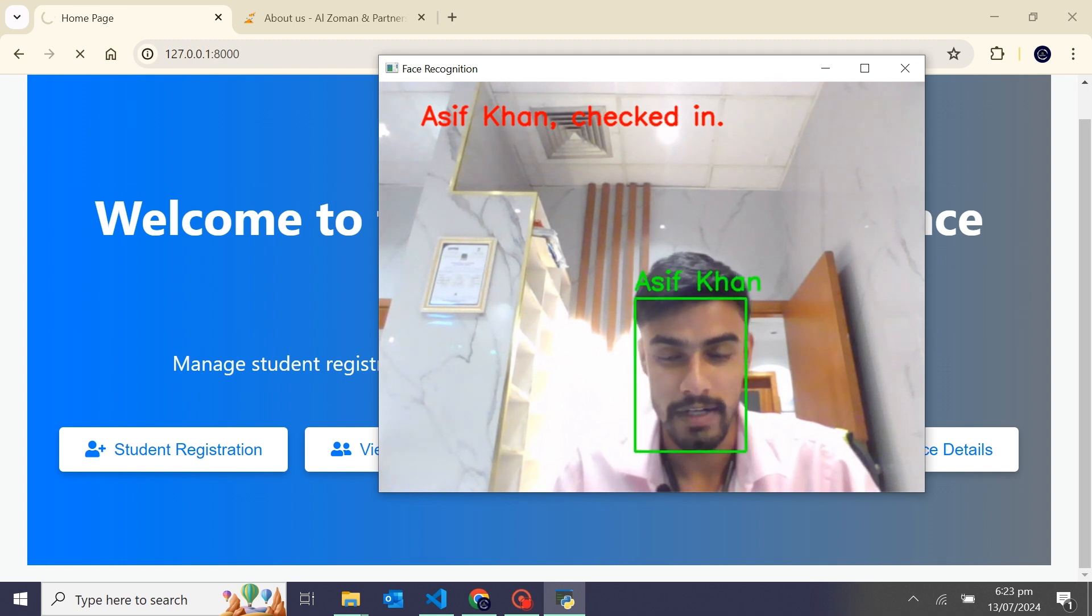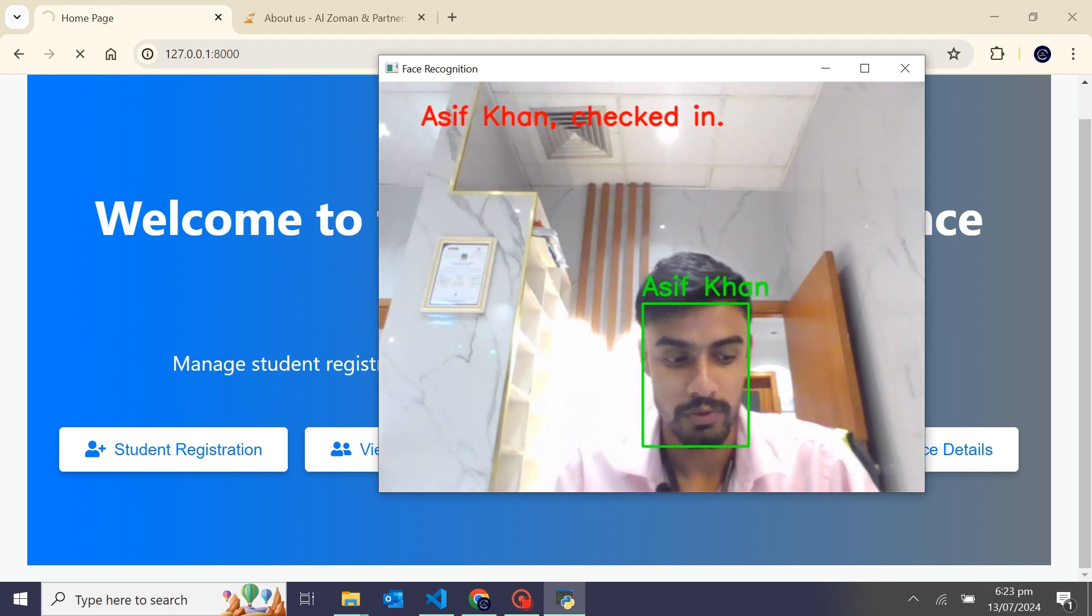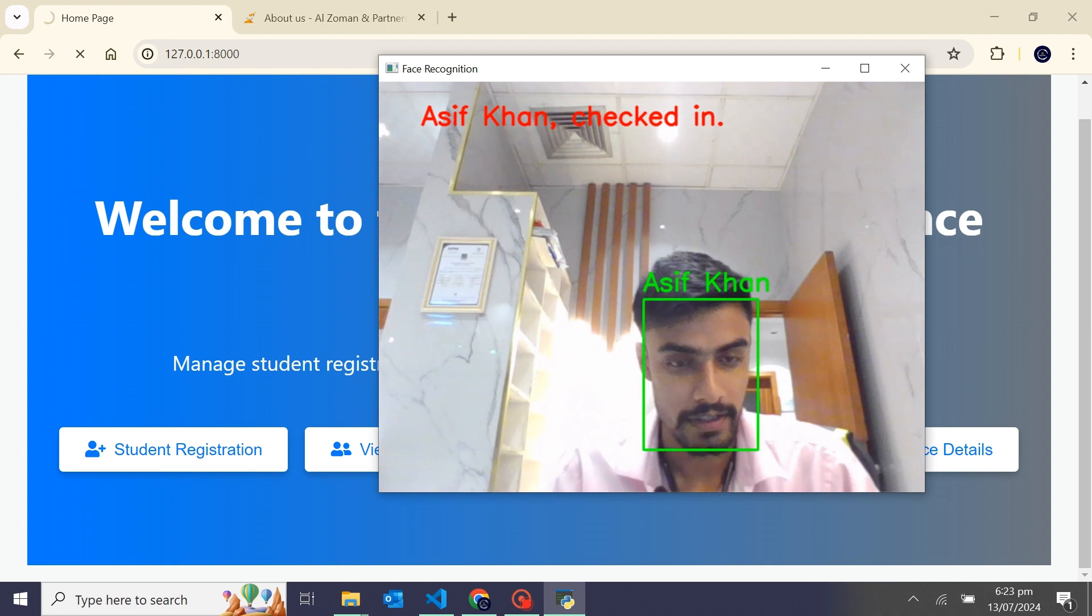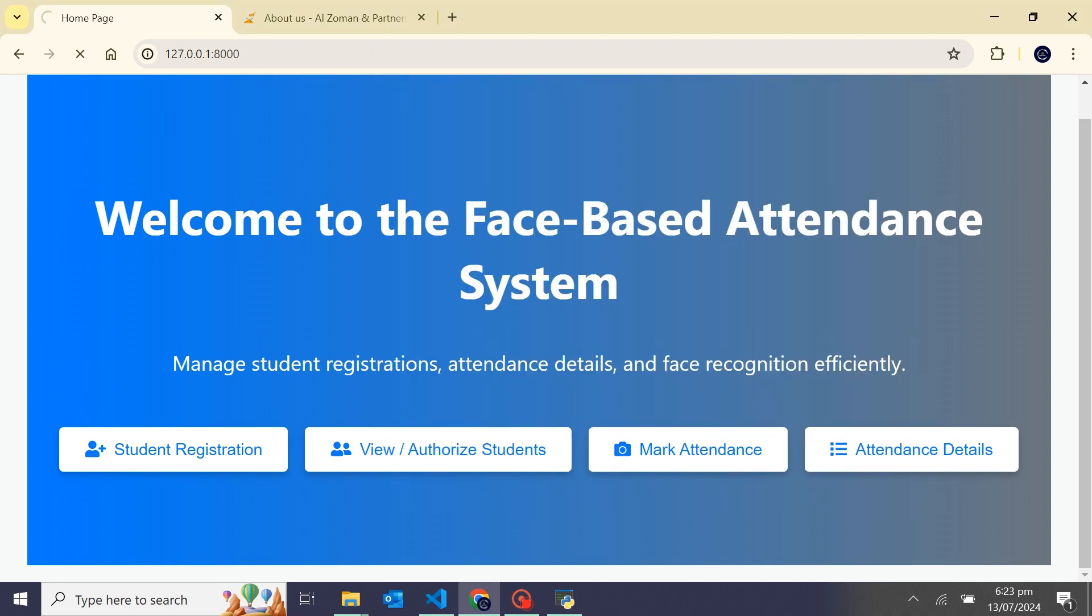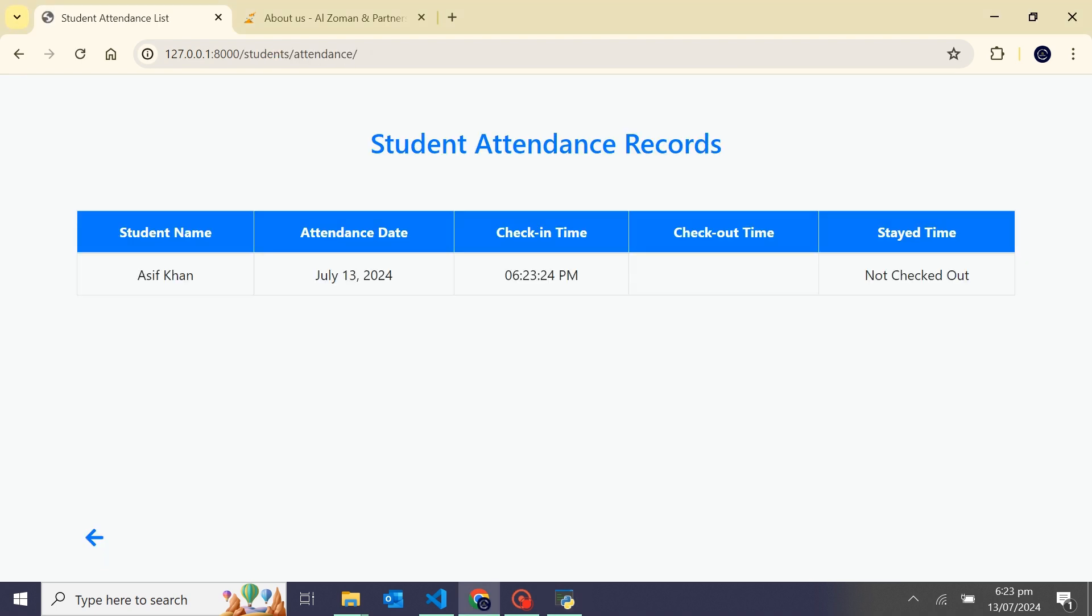I'll show the attendance record. You can see this is the attendance detail. It's showing student name, attendance day, check-in time and check-out time, and also it will tell how many hours, minutes, seconds student stayed.